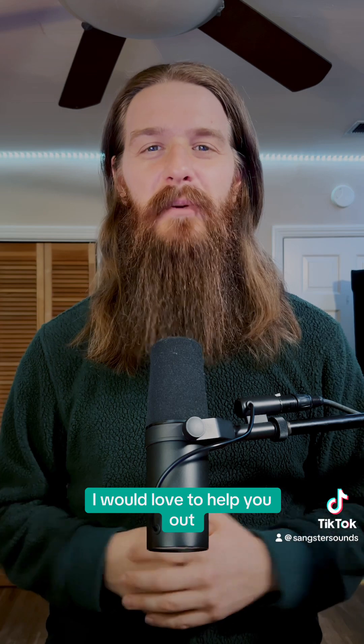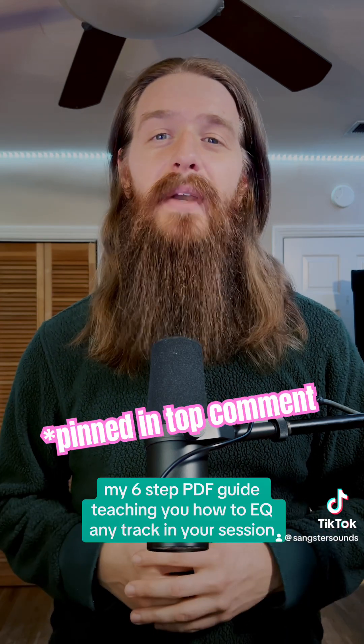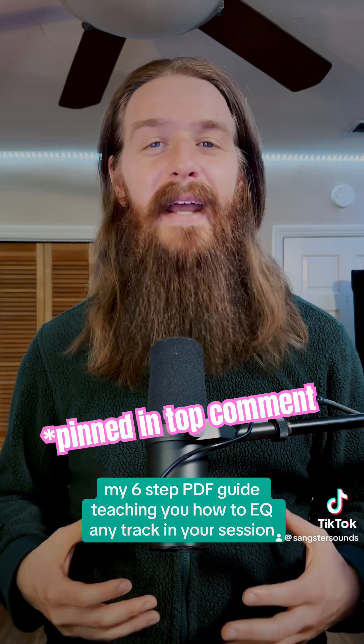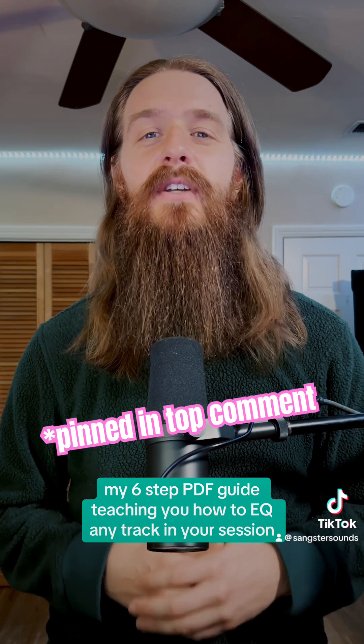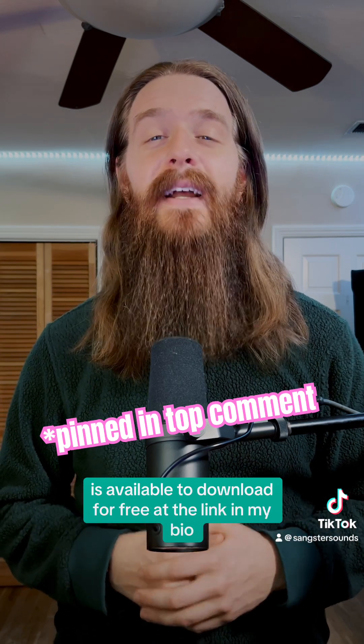If you need help with mixing, production, or Logic Pro, send me a message. I would love to help you out. And don't forget your guide to EQ, my six step PDF guide teaching you how to EQ any track in your session is available to download for free.